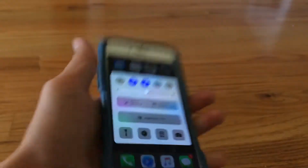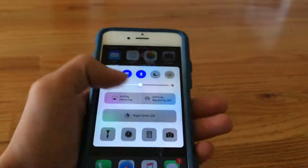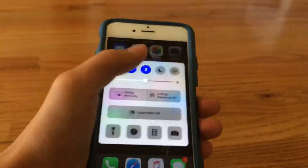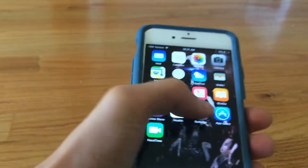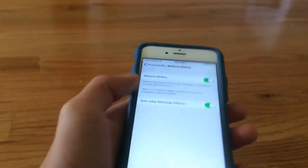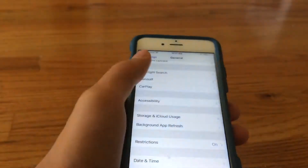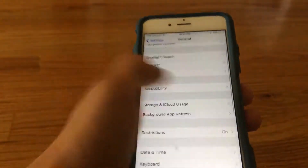Wherever it feels like, you can move it. But you need Reduced Motion turned on to have it working, or it's not gonna work.